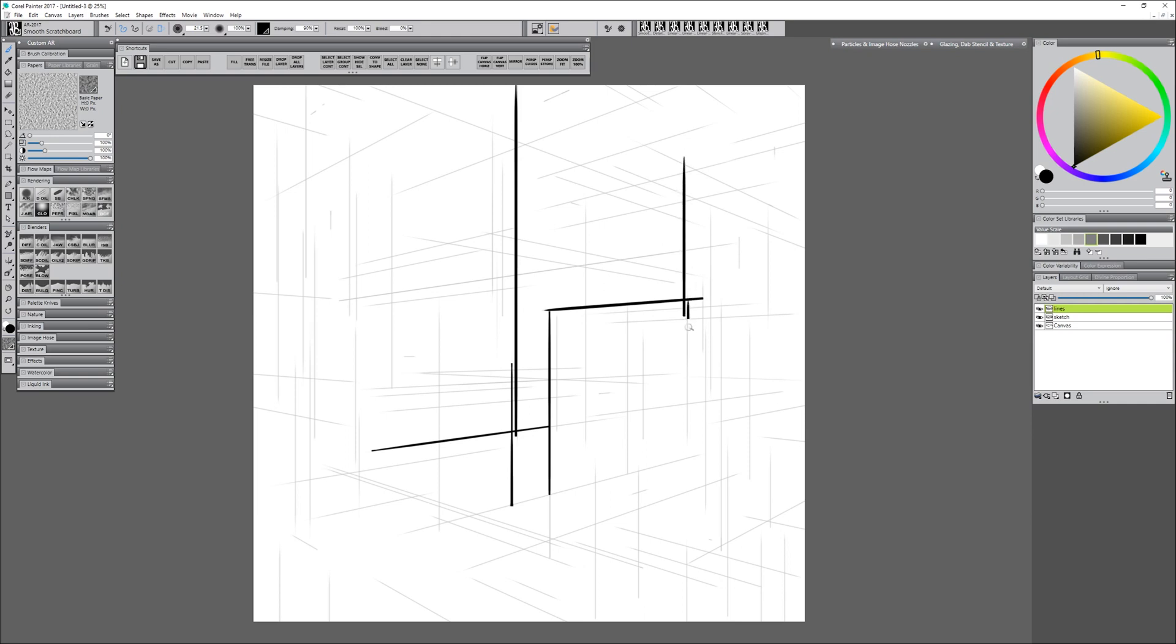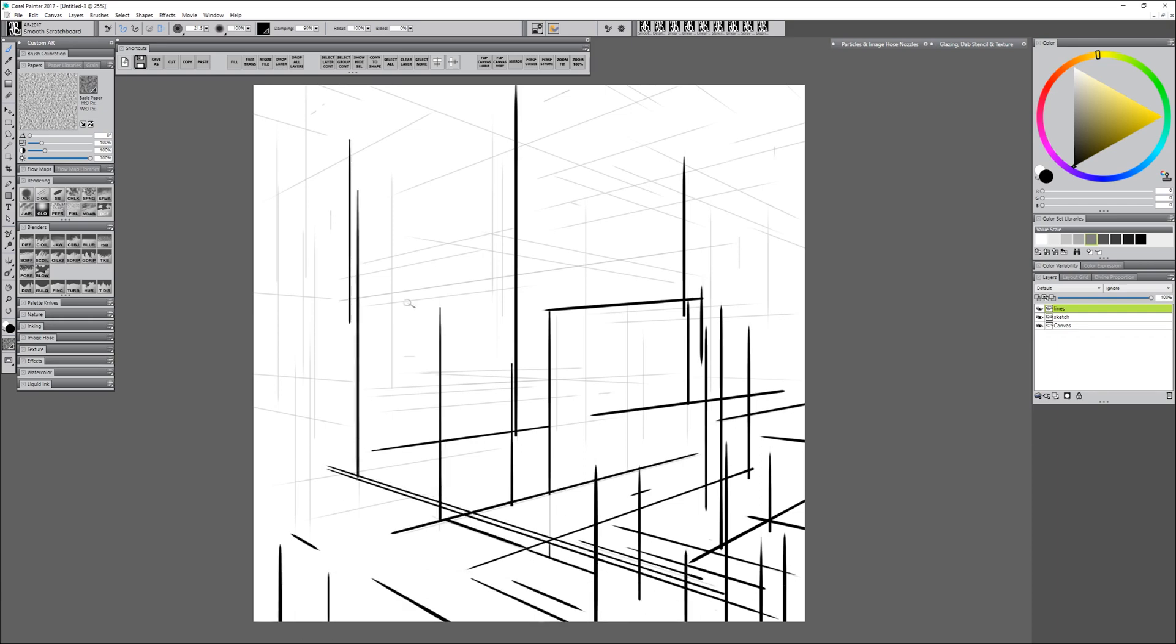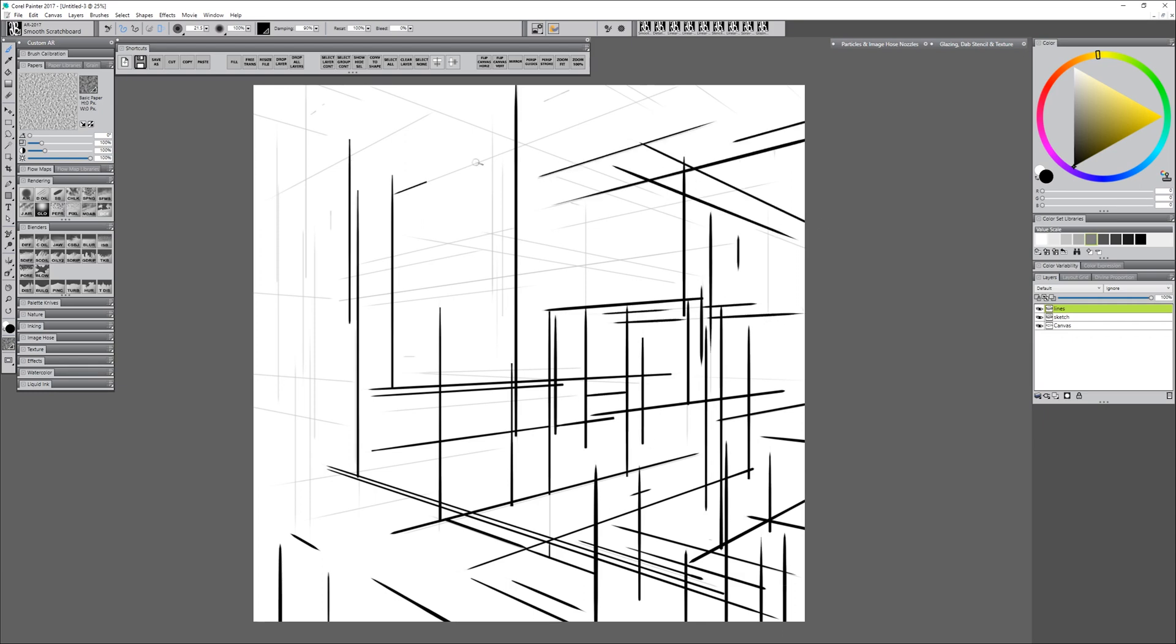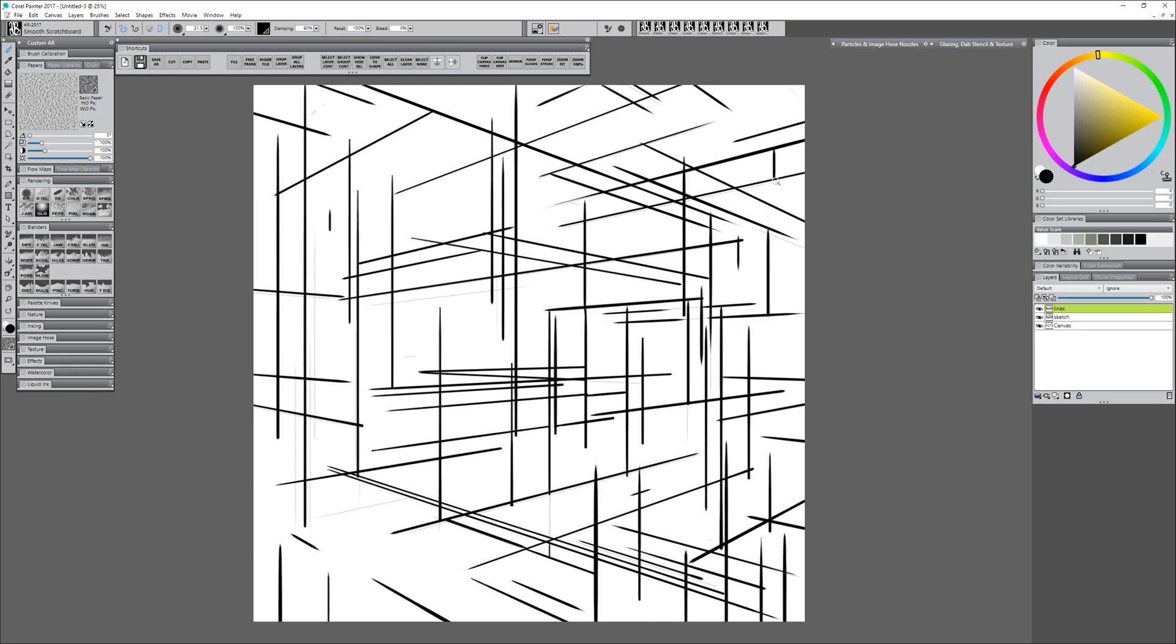So I'm just going to go through here and draw these in. I'll speed this up a bit so you don't have to watch me do this for a long time, but you can really just do this however you want. One thing I do want to mention is that if you want these lines to be white, go ahead and fill your canvas with black first, and then draw your lines in white, because it's going to be hard to change black lines to white later on if you want to change the color of the lines.